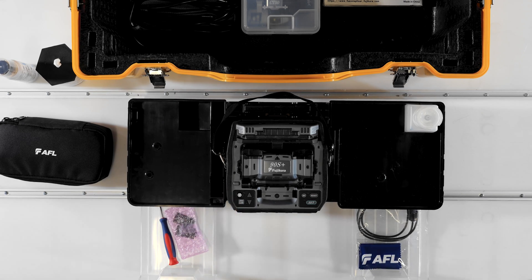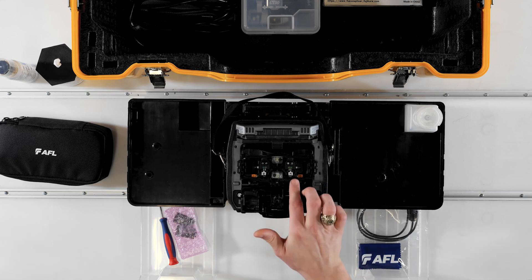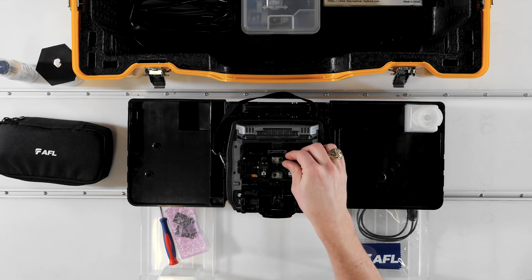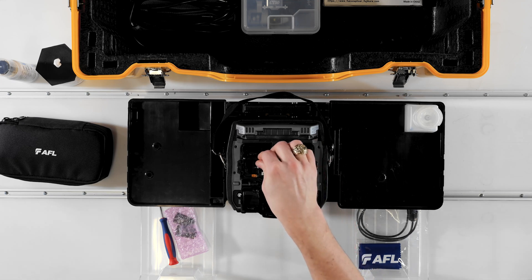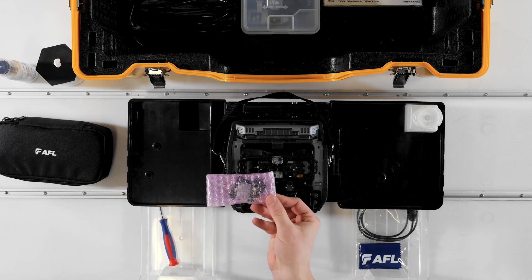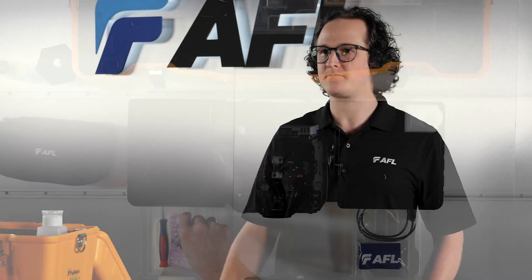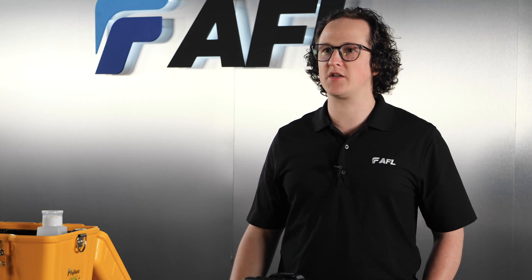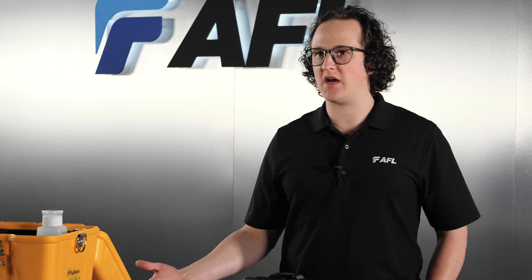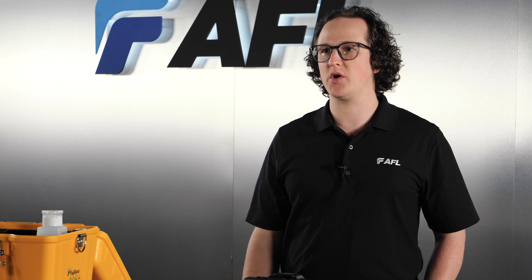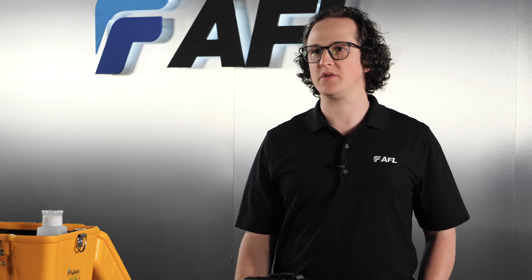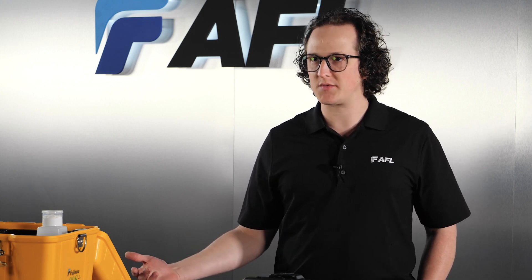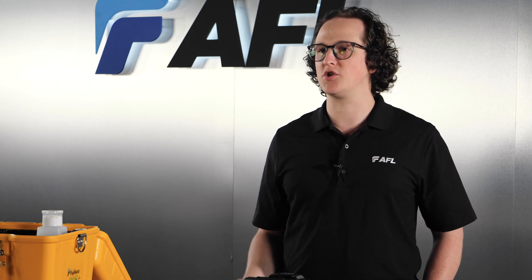The 90S Plus ships with the universal sheath clamps installed from the factory but also includes the SP03 set plates to replace the sheath clamps should you opt to splice using fiber holders instead. The splicer can be set up to match a wide variety of work styles and workflows so taking time for setup will keep splicing the simple and quick process it should be. Following good setup steps will allow you to adapt the splicer to your ideal workflow.